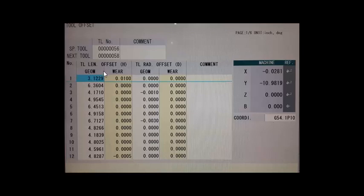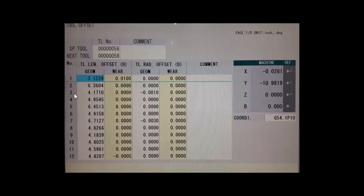So that is the H value that will be brought in when we call that up from our program. So again, G43 tells it to look at this page and then the H value will tell it which line to look at and bring in that tool length.